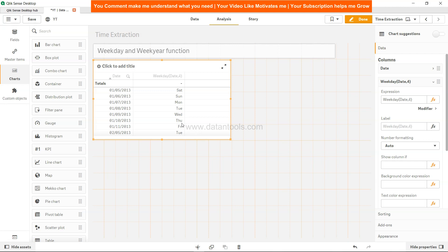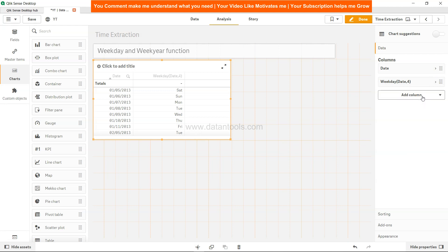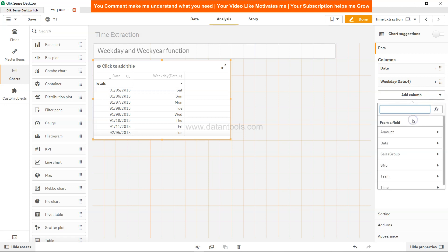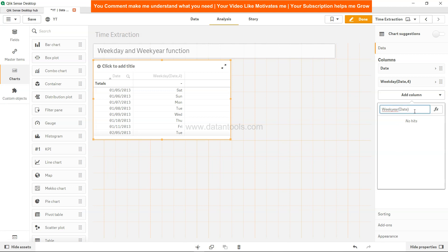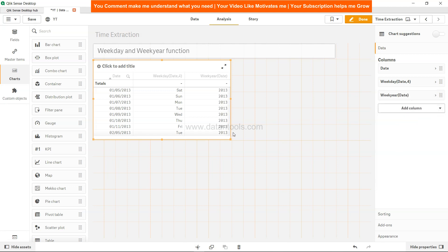But if we look at another function which is weekyear and we specify the date, and press tab, it will give us 2013.